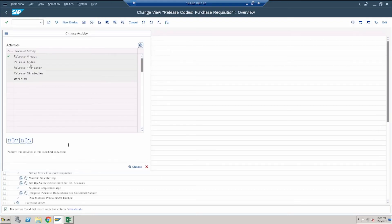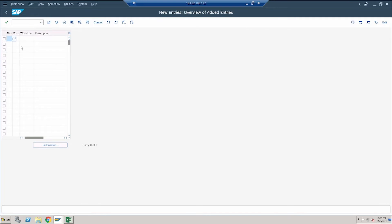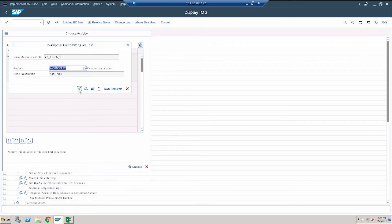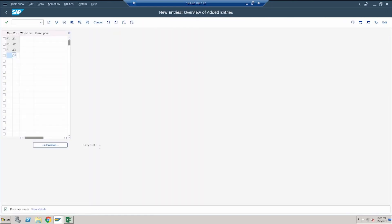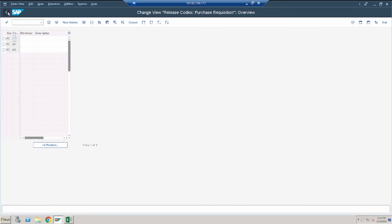After that, we create release codes. For group P1, we create release codes: A1, A2, and A3. Click save.